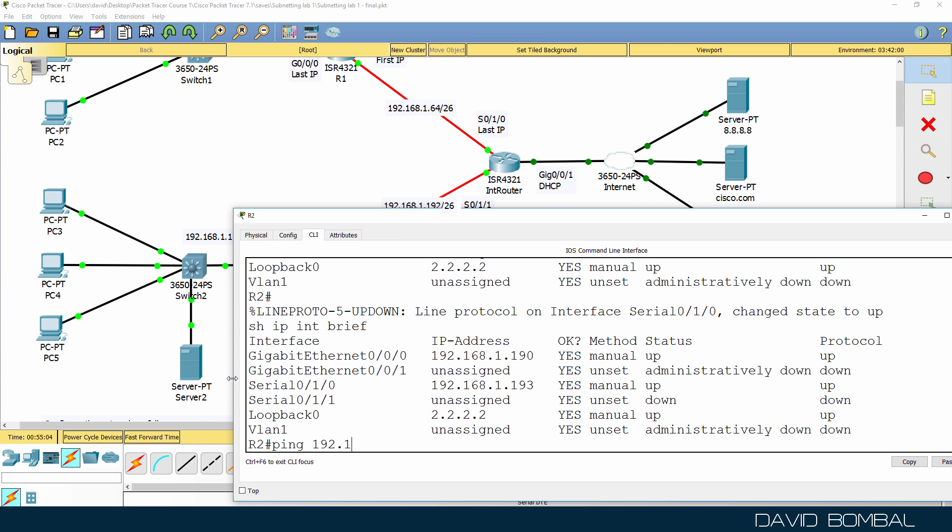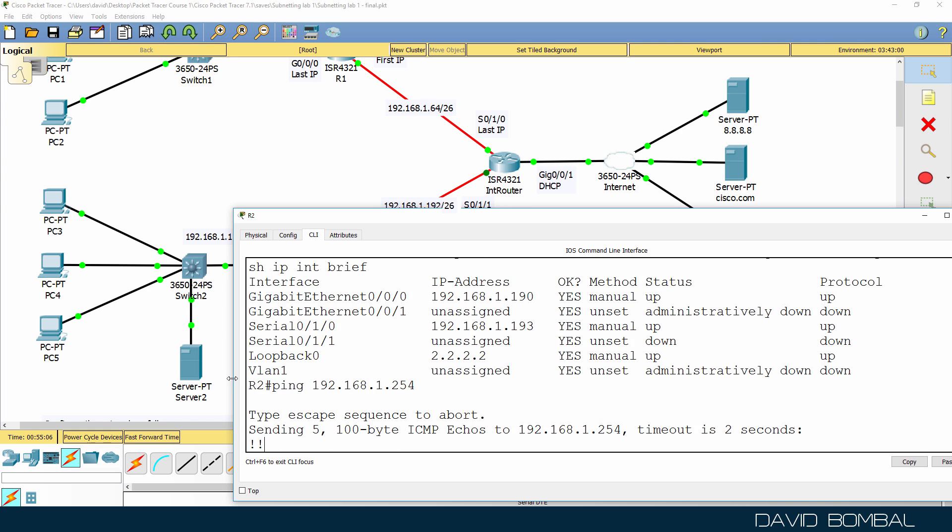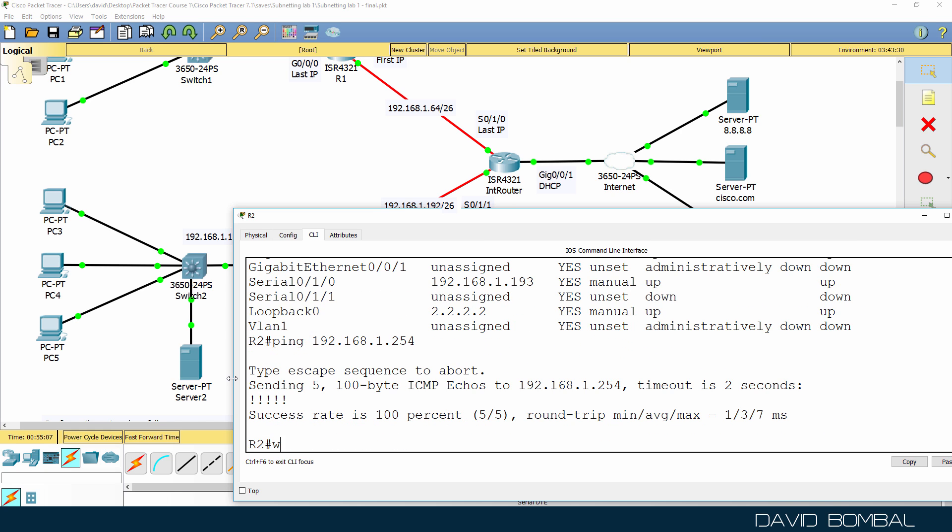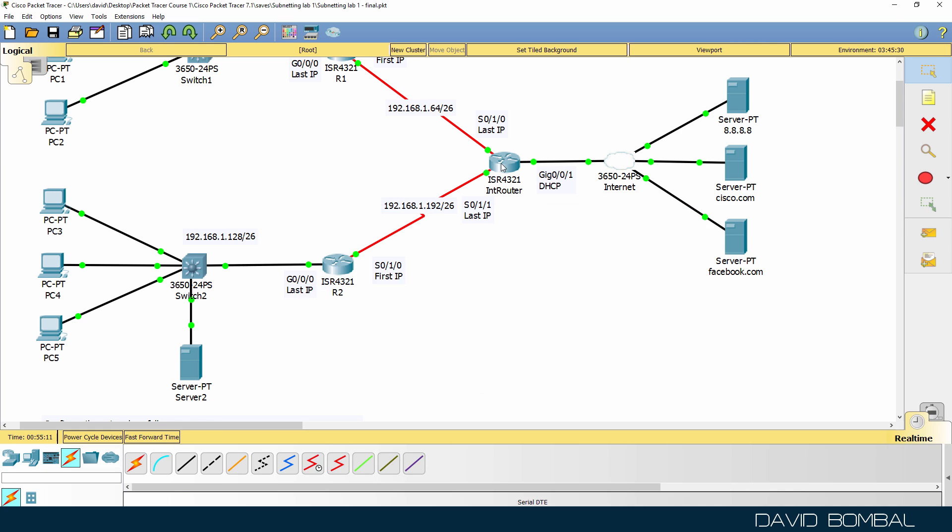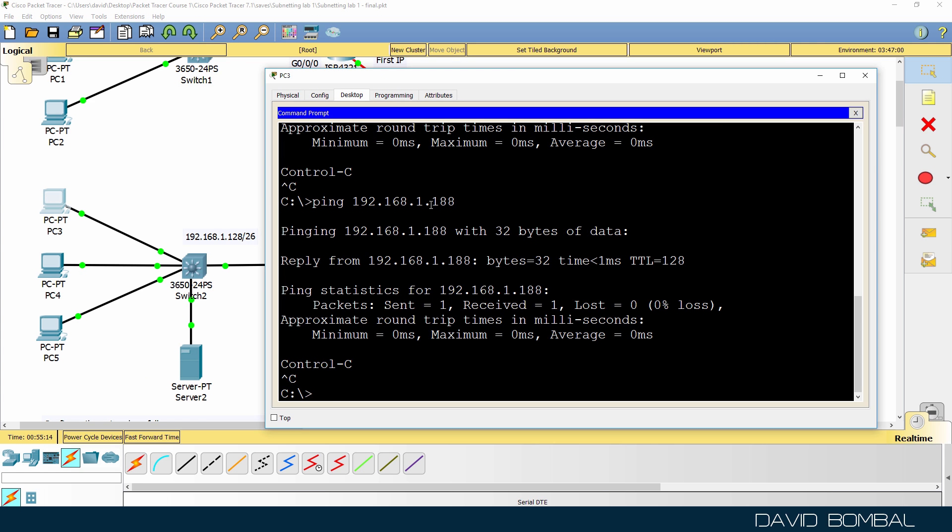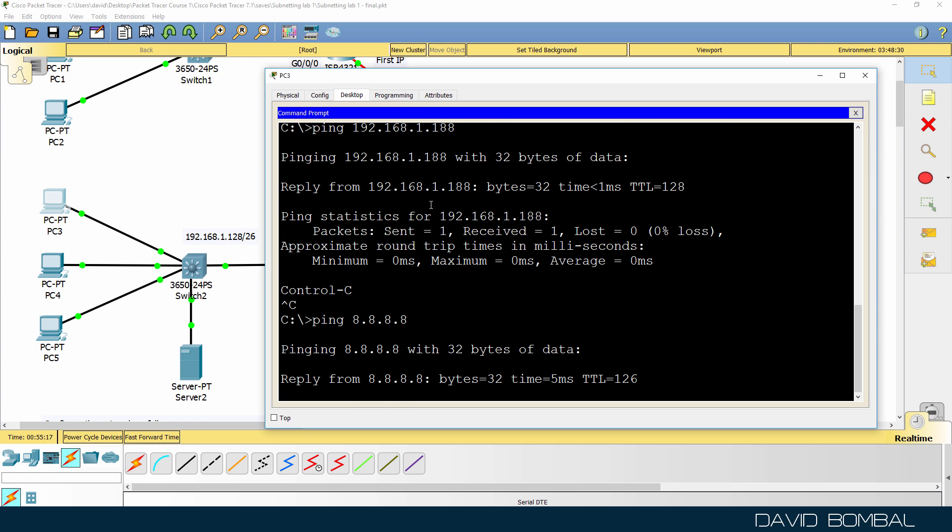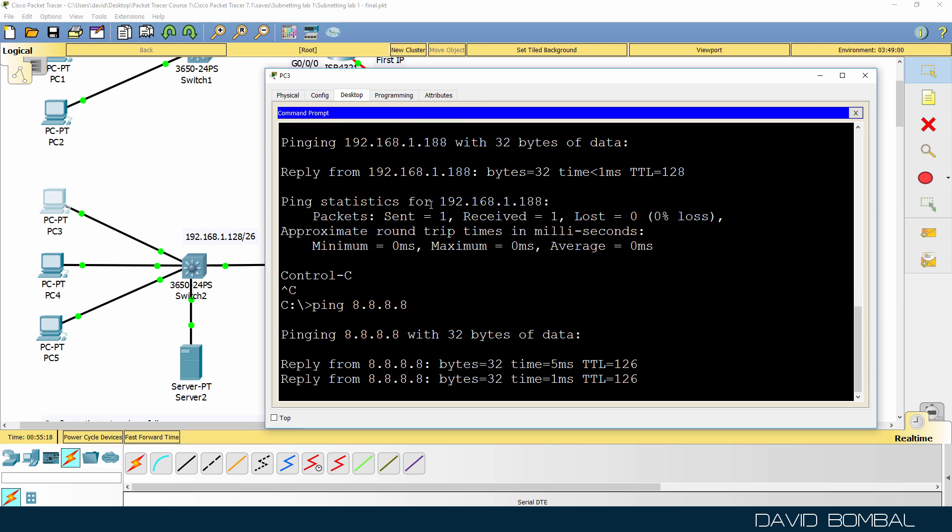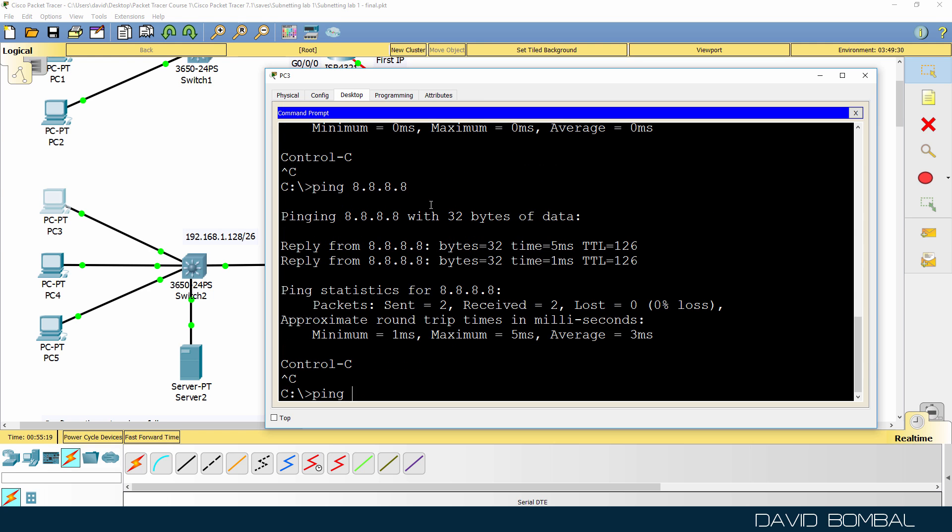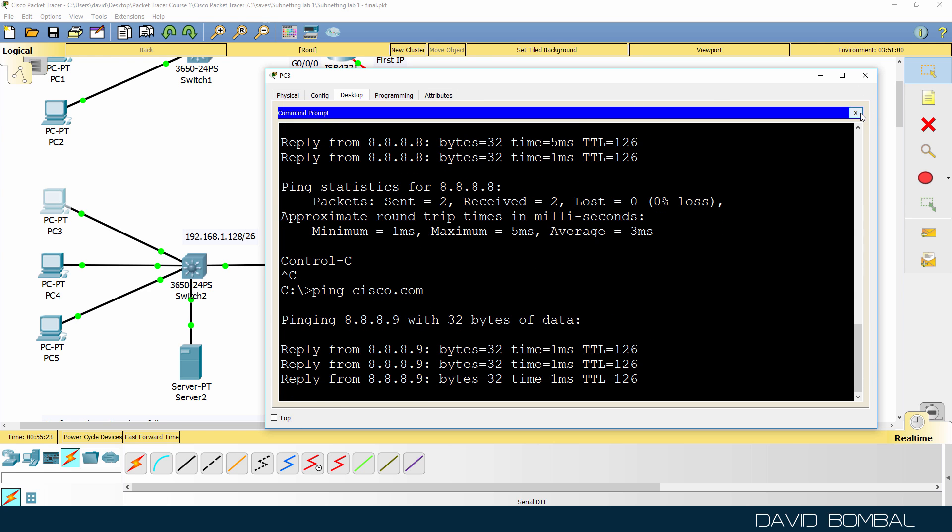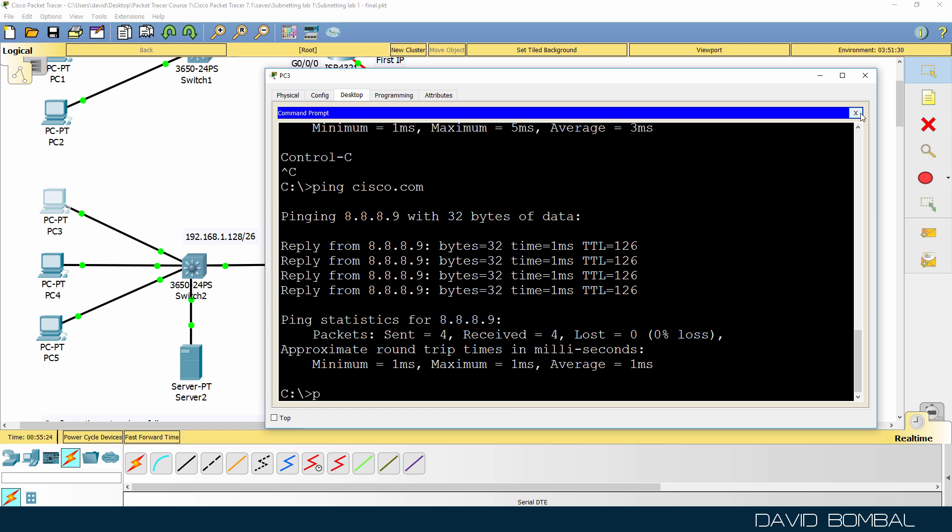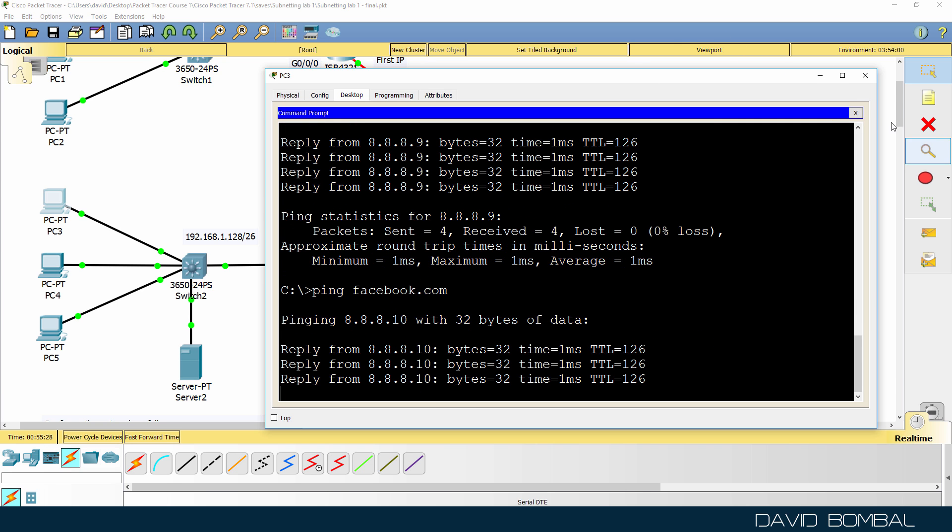So can we ping 192.168.1.254? Yes, we can. So router two can ping the internet router. So hopefully these PCs can now ping the internet, which they can. Notice they can ping Cisco.com as an example, and they can ping facebook.com.